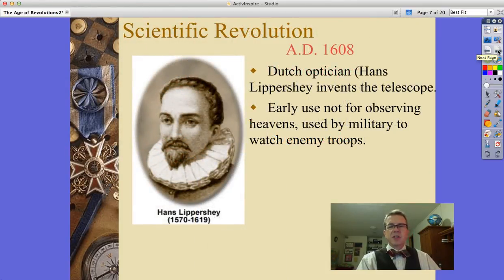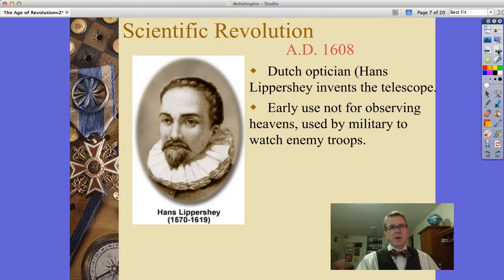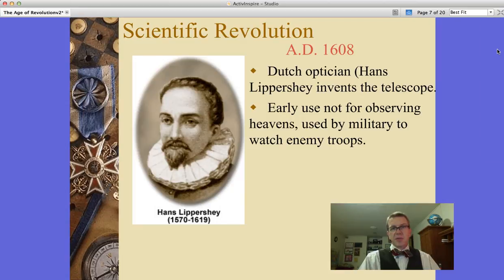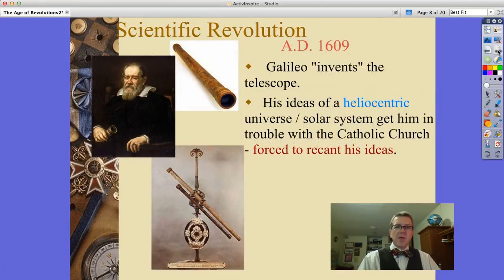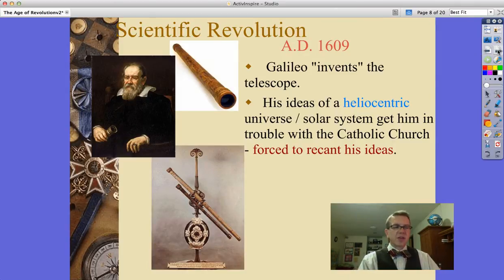We've got a Dutch optician, Hans Lippershey, who invents the telescope. Early on, it's not used for observing the heavens, but for the military to watch troops on the battlefield — imagine that, new technology coming from the military. We've also got Galileo, who is credited by most people with inventing the telescope, although Lippershey actually did that. But Galileo's ideas of the heliocentric universe got him in trouble with the Catholic Church.